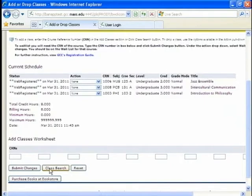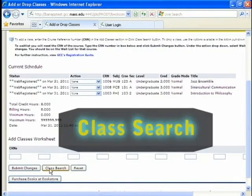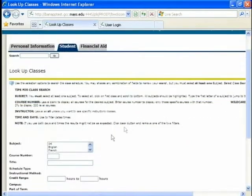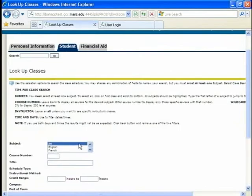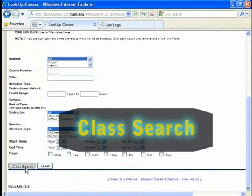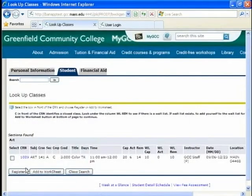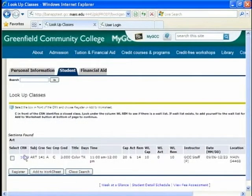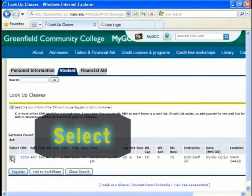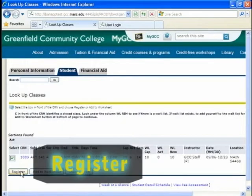I need another class. So I'm going to go back to class search down here. Select that. And I want to take an art class. I'm not sure which one, but I want to take an art class. Okay. So I'm going to take this color. I'm going to press the select. And then I'm going to press register. And I'm registering for the class.